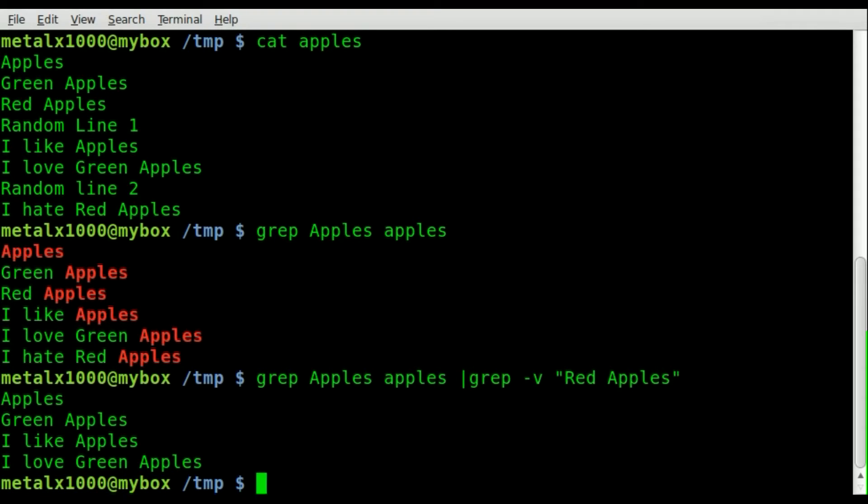And this works but you're calling grep twice and if we can we try to avoid running processes we don't need to, so let's look at another way of doing this.